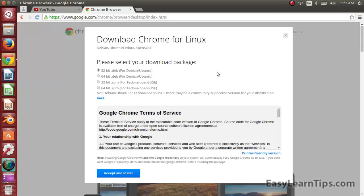Often when you search for applications on the internet you will find different versions of the application for 32 and 64 bit OS. So here is a quick tip on how to find out your OS type.